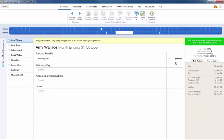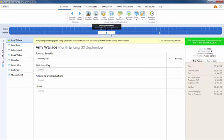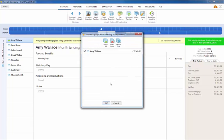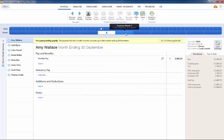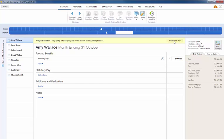In the event you need to amend or undo a prepaid period for an employee, simply click payroll and select the paid period in which the prepaid payslip was included. Select reopen payslips on the menu toolbar, tick the employee in question and click OK. Now select the prepaid period you wish to undo on the schedule bar and click undo prepay.